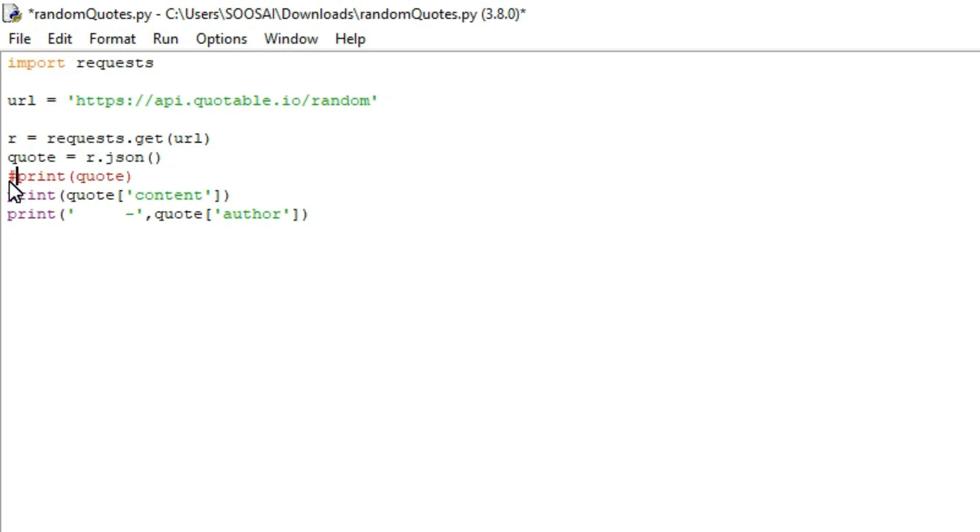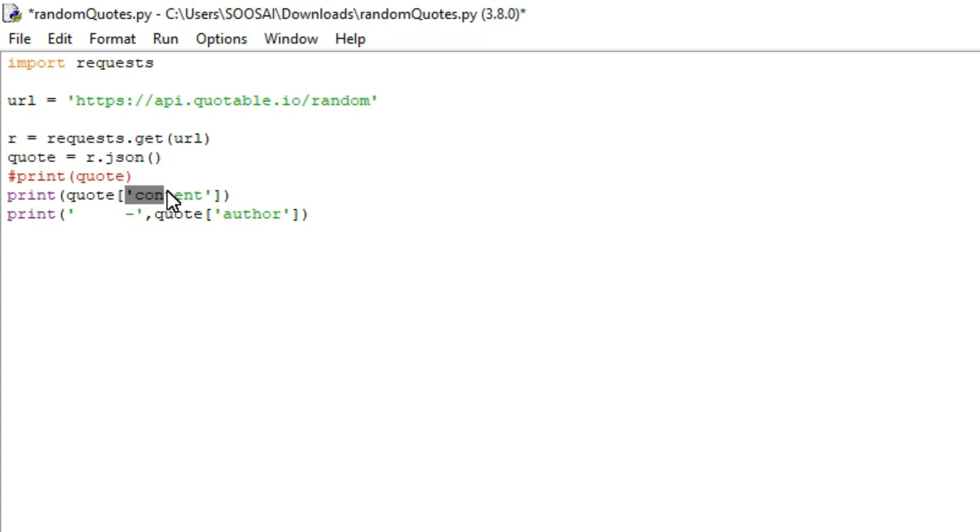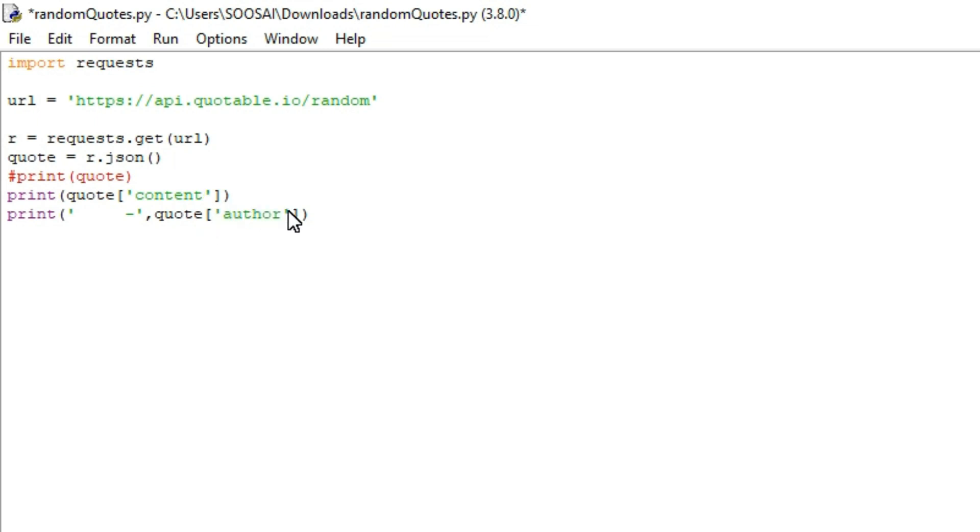As I said earlier, to get the quotes, we call the content key. With that content key, we can get our quotes. To get the author name, we call the author key. That's what I did here.